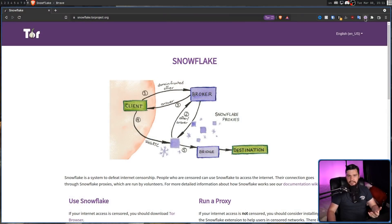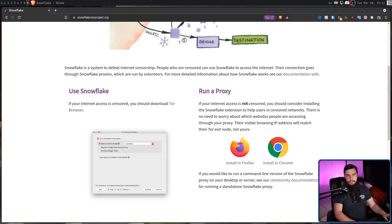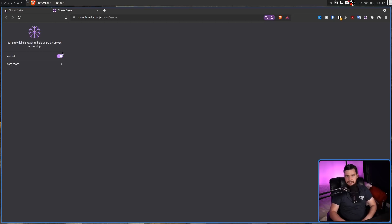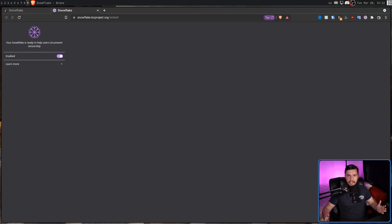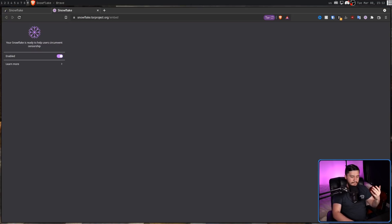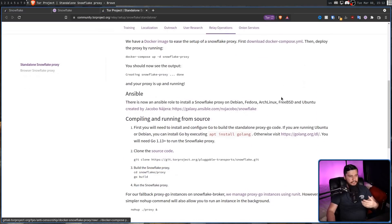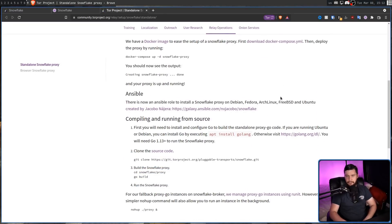If you want to run a Snowflake, there are currently three ways to do so. First, you can download the extension — available for both Chromium and Firefox, with a link on their website. The second option is a web page you can open: while it's open and Snowflake is turned on, you're running your instance, so keep that page open the entire time. For more tech-savvy users, there's also a standalone Snowflake you can run via a Docker container, though it's a bit more complicated than just running an add-on.